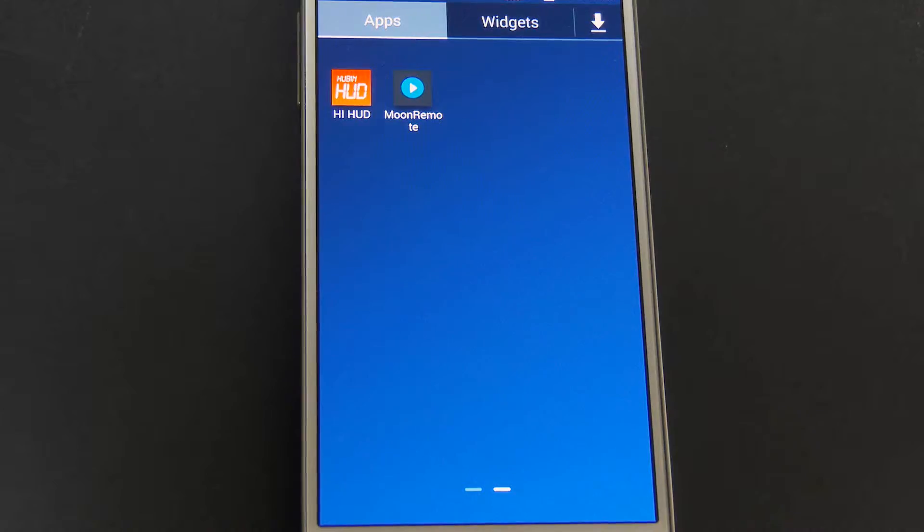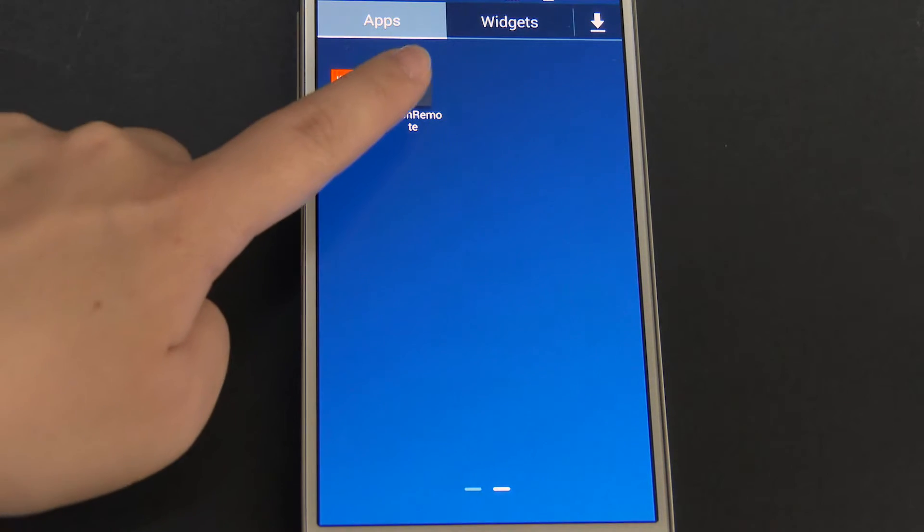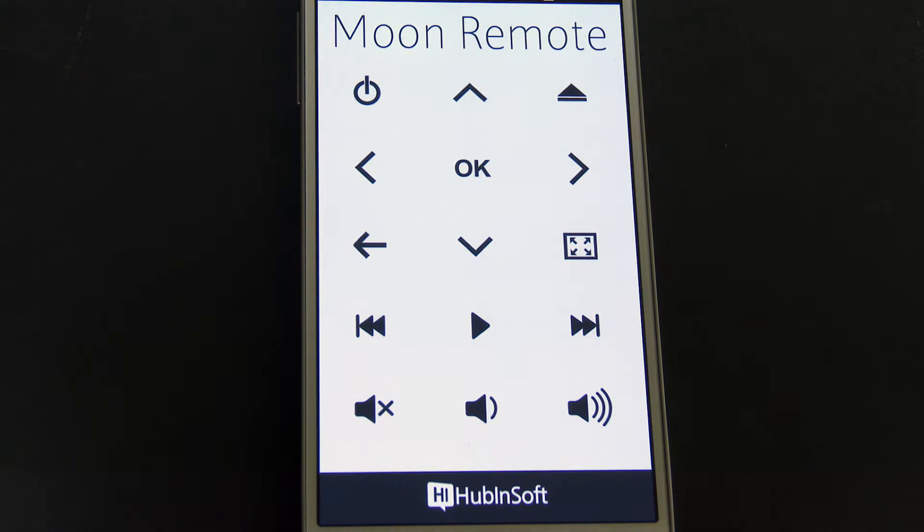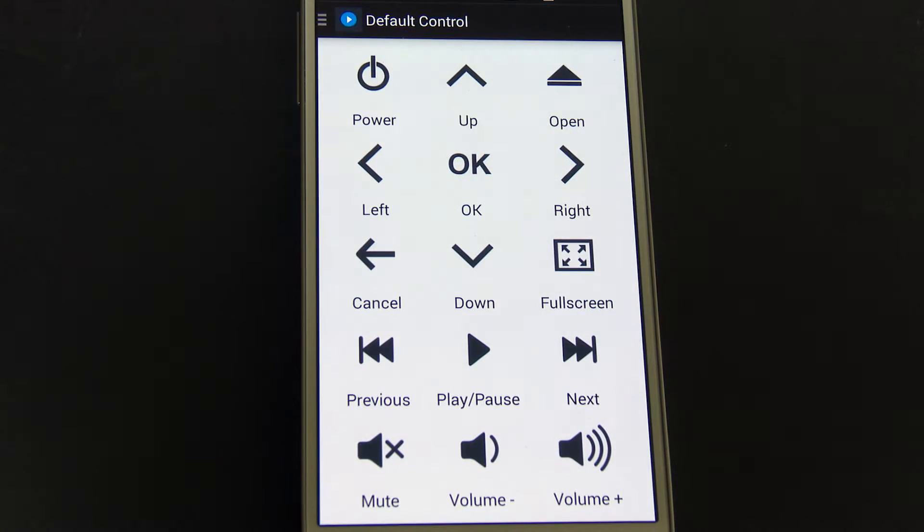If installation of server is completed, run Moon Remote Controller on smartphone and click menu button on left top.